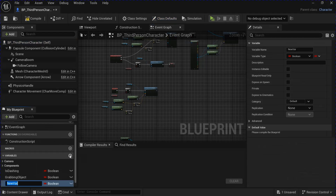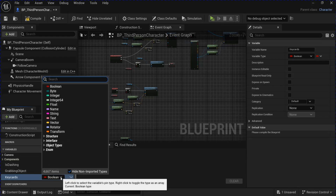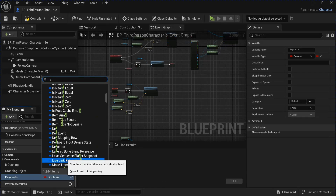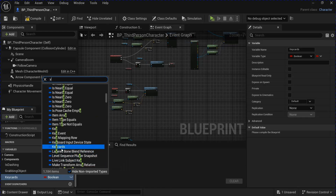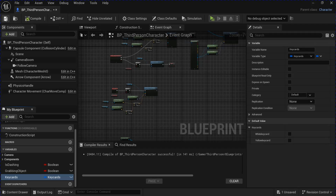Go into your character blueprint and add a variable for your key cards. Then change the variable type and search for your key cards. Compile and save that.